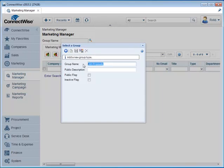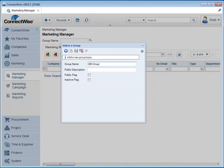The next one is going to be called Old Prospects. We're going to save that and then create the last one here which is our CED group or our Contract and Date group. Save and then we're done.